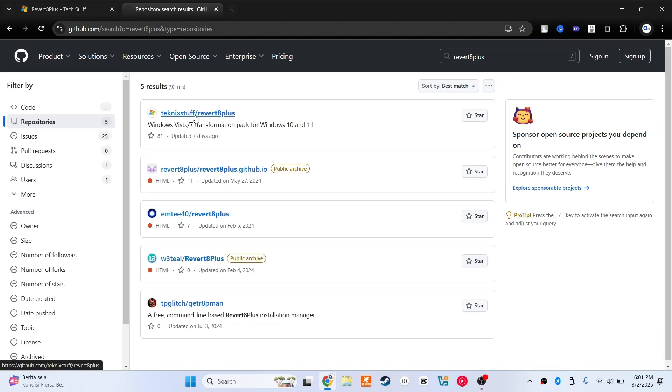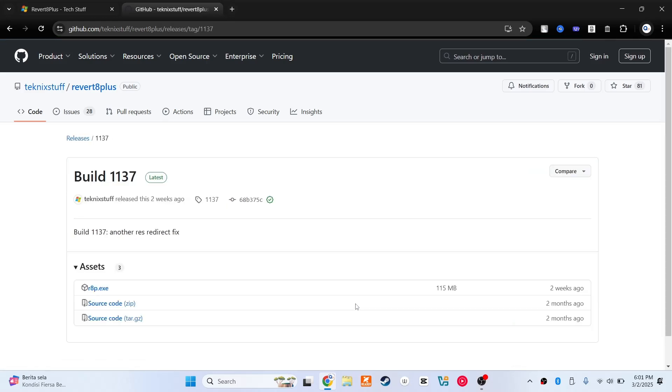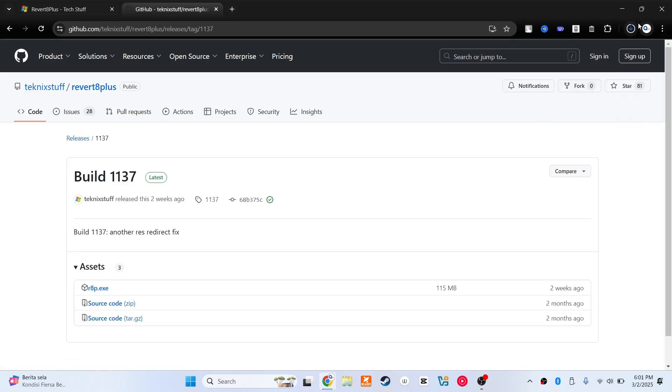Now go here and then go here and install it. Once you're done, just open the file.